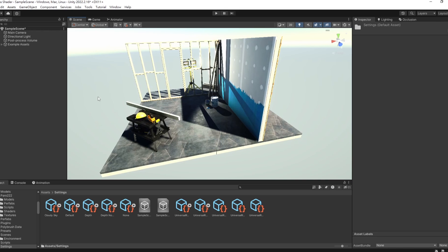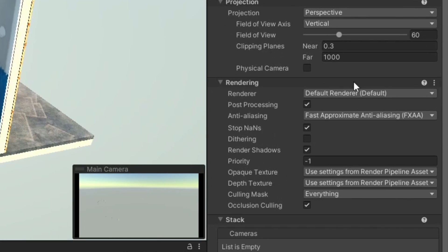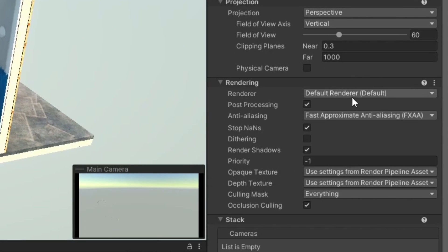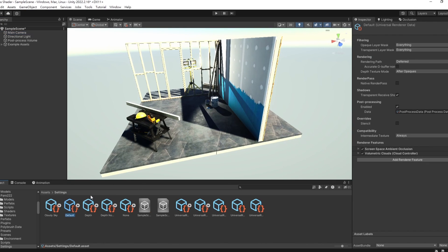First, we need to verify the renderer used by the camera in the scene. Click on the camera object, then check the name of the renderer. Next, go to the settings folder and find the corresponding renderer. Clicking on it will display the configuration details in the inspector.